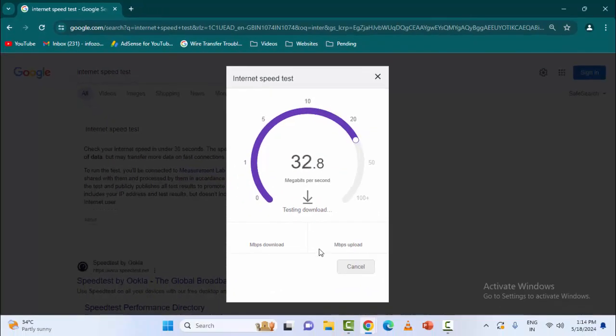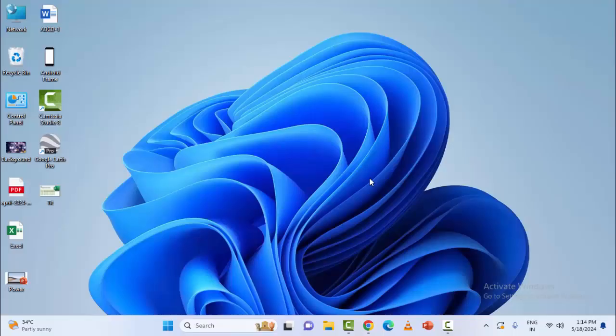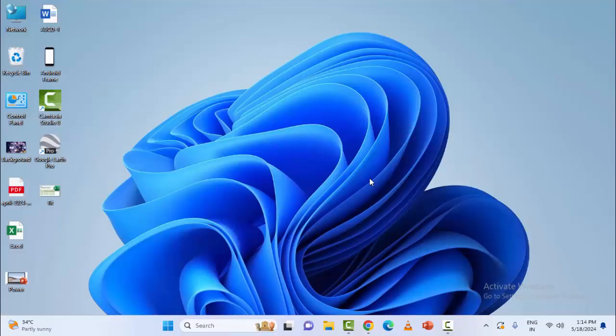The second method: temporarily disable the antivirus and proxy settings. So for these guys, open the Windows settings.